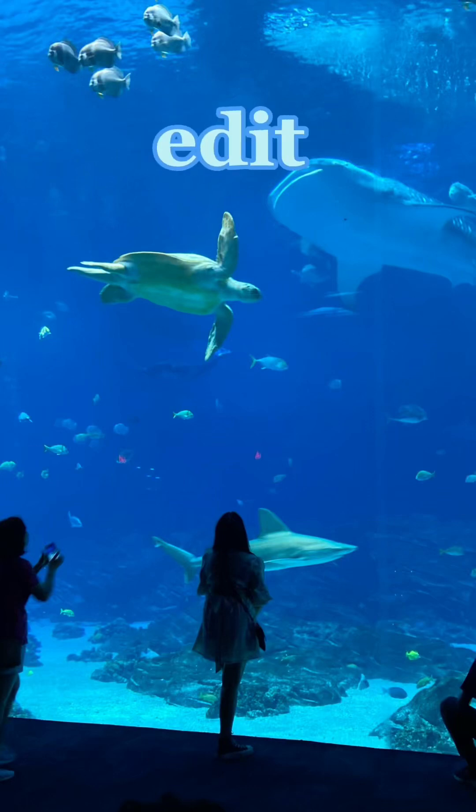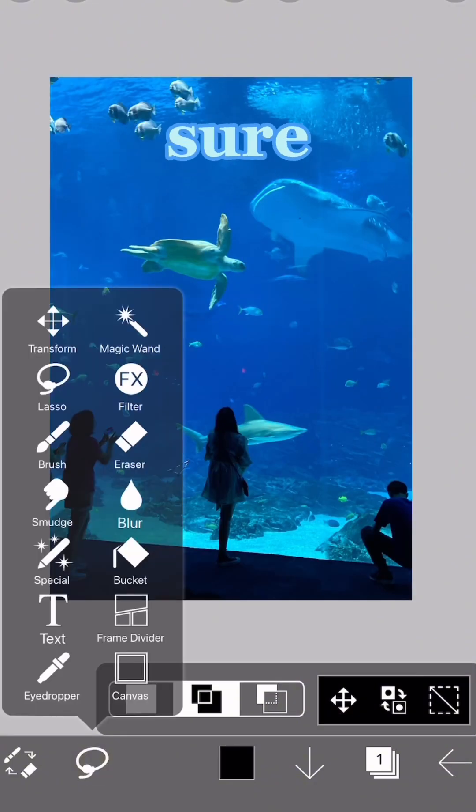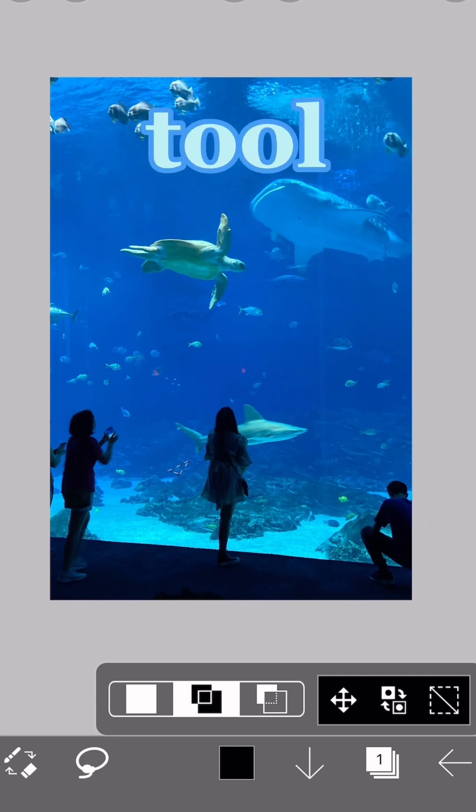This is how to easily edit out people in Ibis Paint. First, make sure to select the lasso tool.